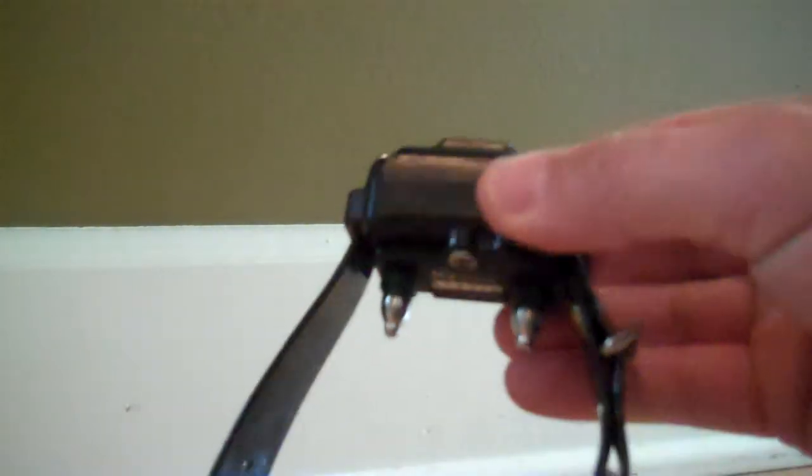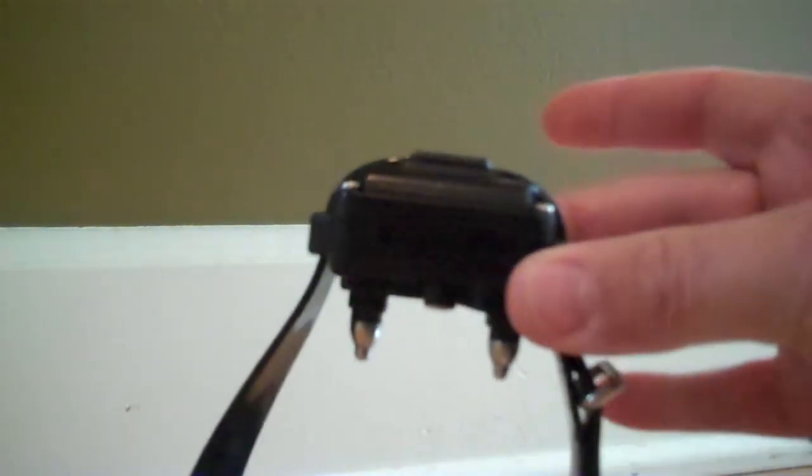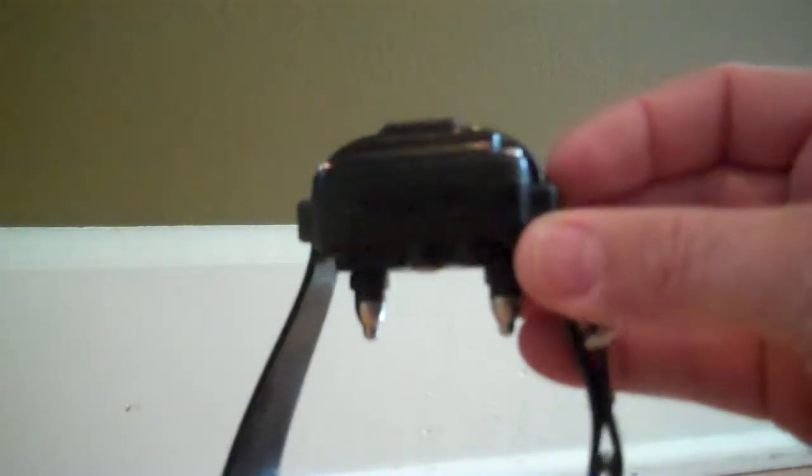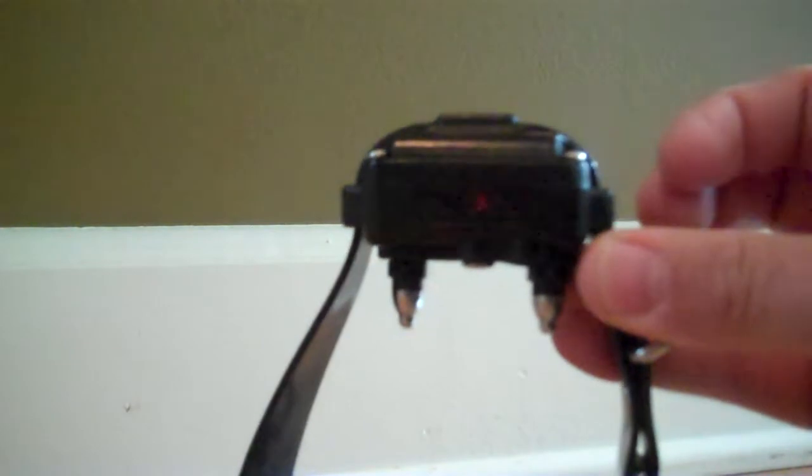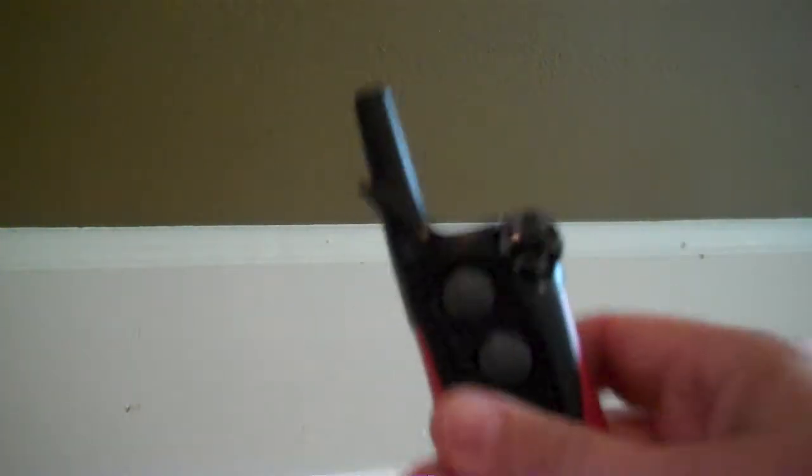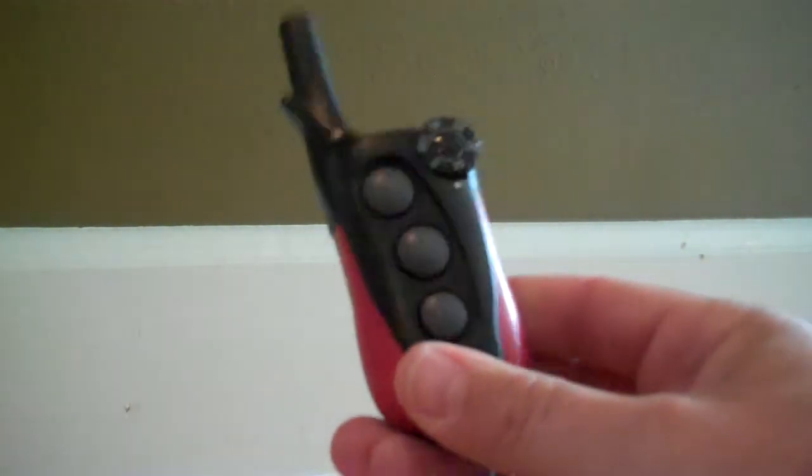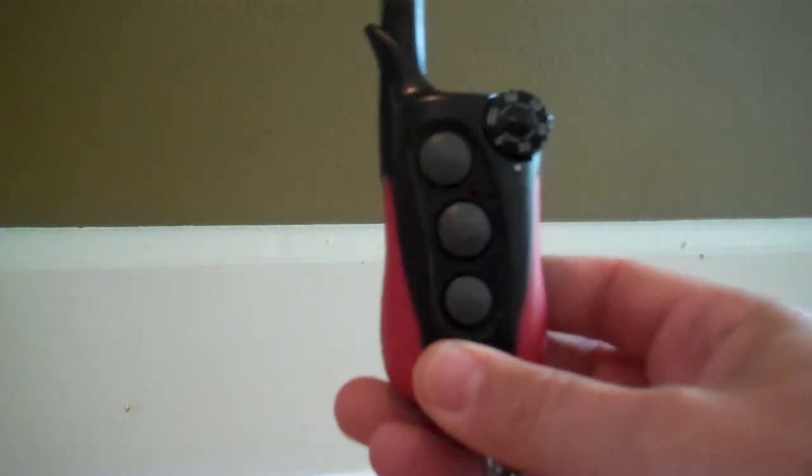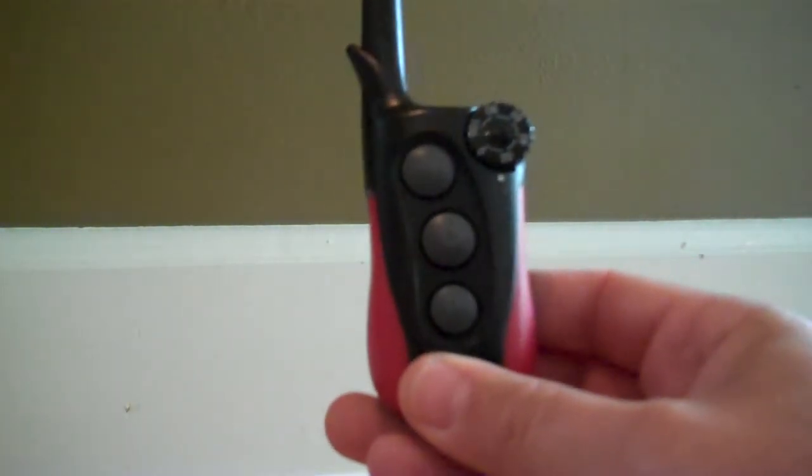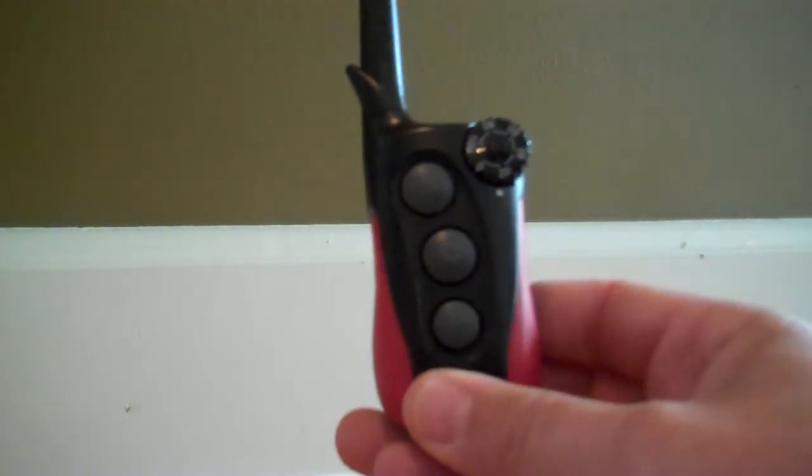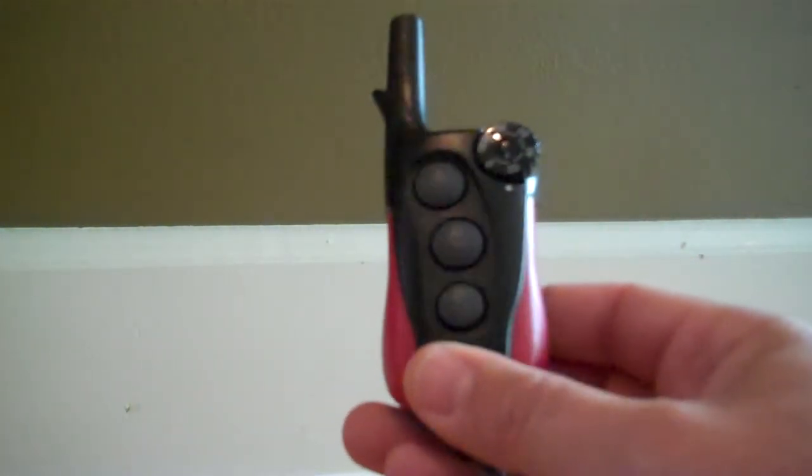Okay, we're going to talk today about the Dogtra IQ dog e-collar. This is the neck assembly that actually goes on the dog. This is the handheld device that you actually control, how you control activating the different elements that make up the collar.